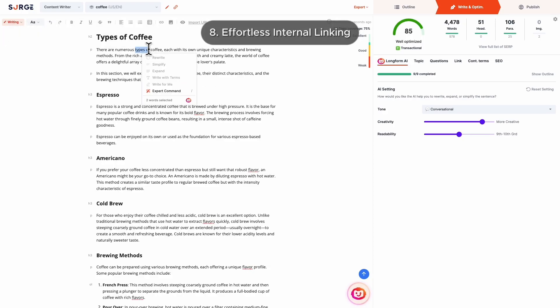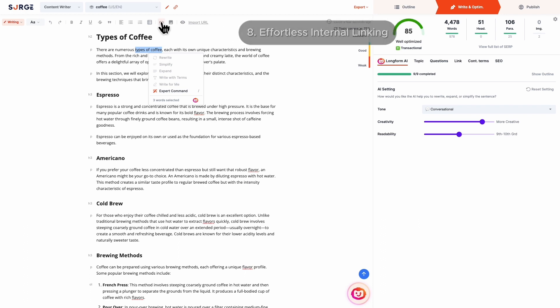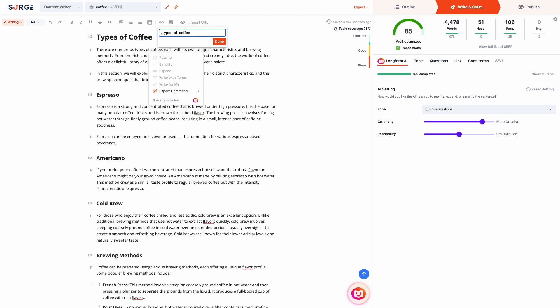Number 8: Effortless internal linking. When adding internal links, you can simply type slash followed by the rest of the URL instead of typing the whole URL every time.